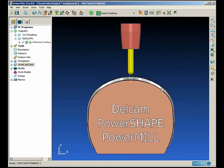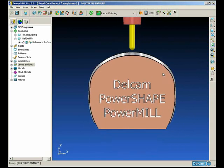We want to finish machine the outside surfaces of this part. The best way to do this is to use surface projection machining because we can use this extruded surface that we've created to control the tool axis.